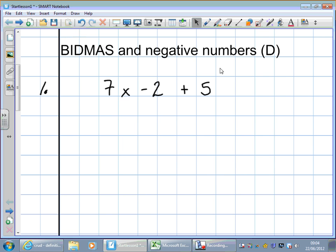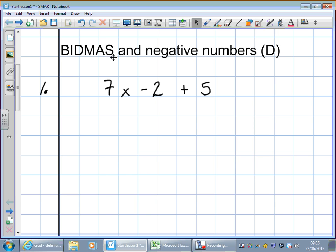BIDMAS and negative numbers, Grade D. Question 1: 7 times minus 2, add 5. Just a reminder — BIDMAS tells us the order of operations. B stands for brackets, I for indices or powers, D and M for dividing and multiplying, and A and S for adding and subtracting. The order is we do the ones on the left before the ones on the right.